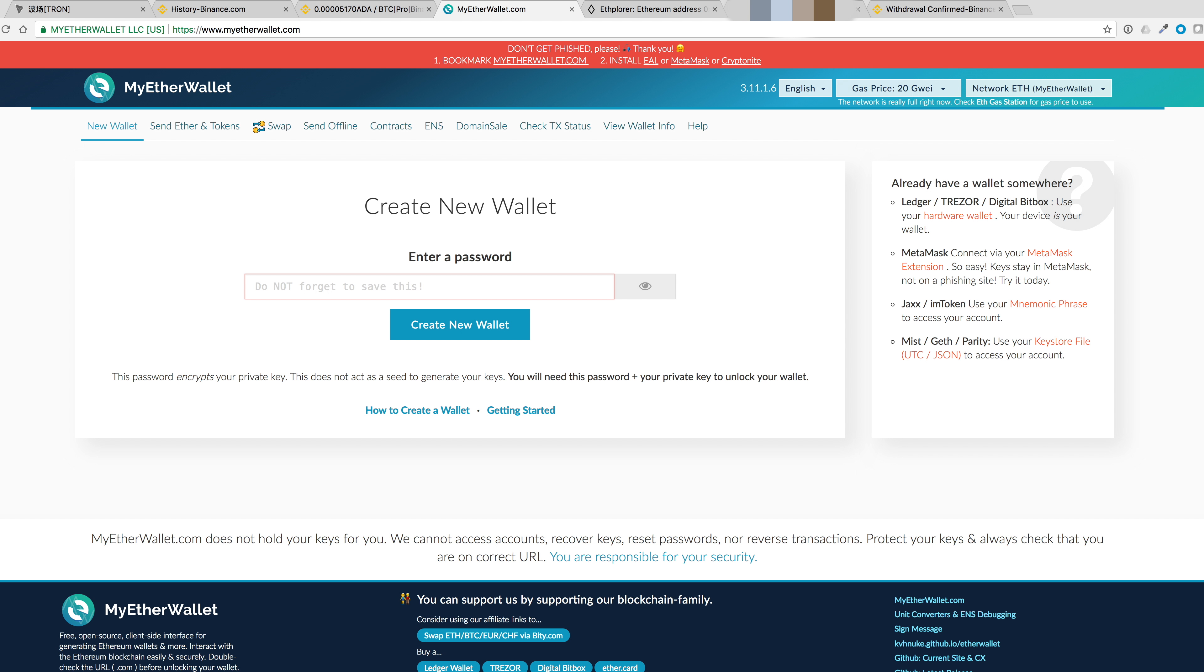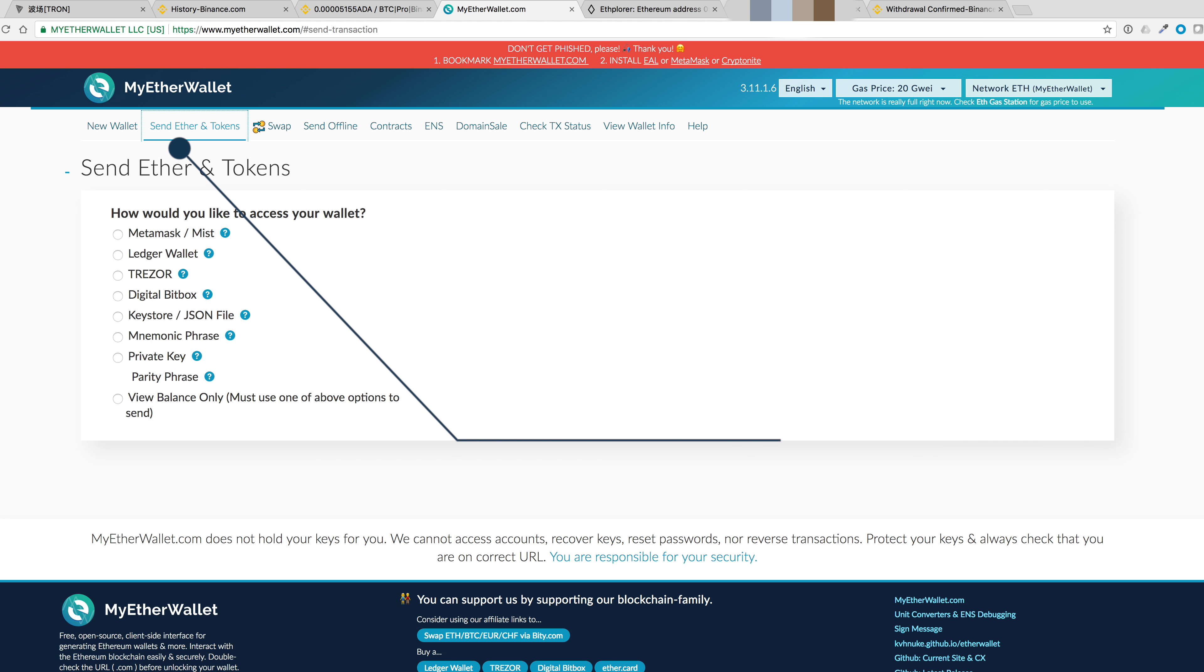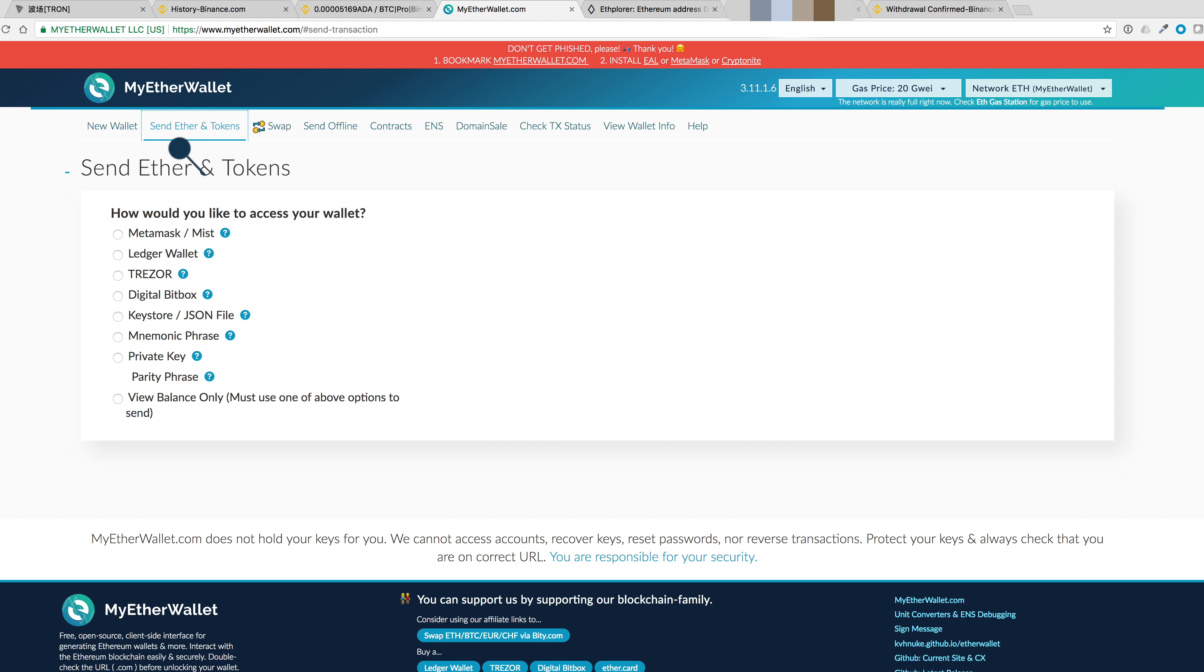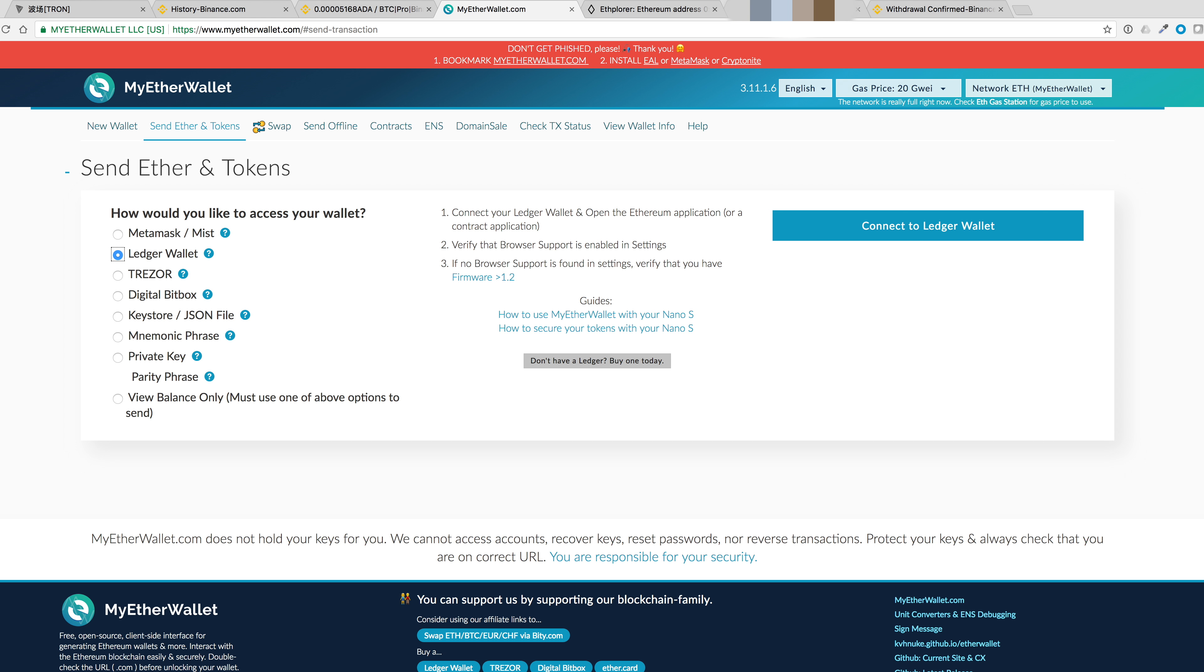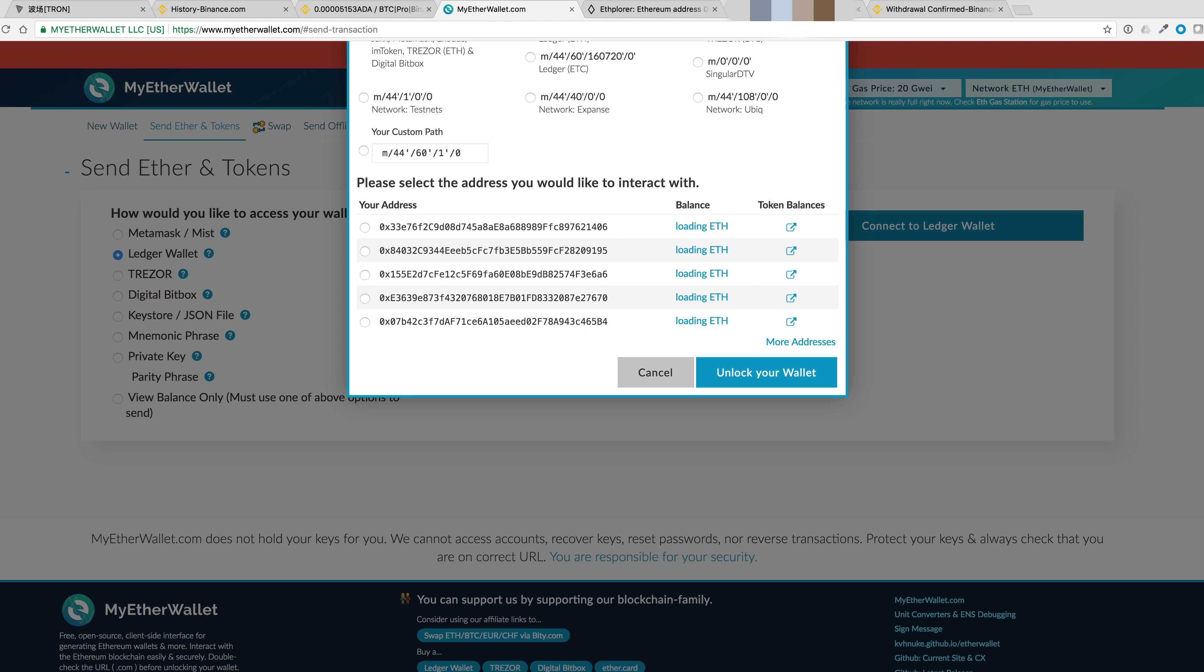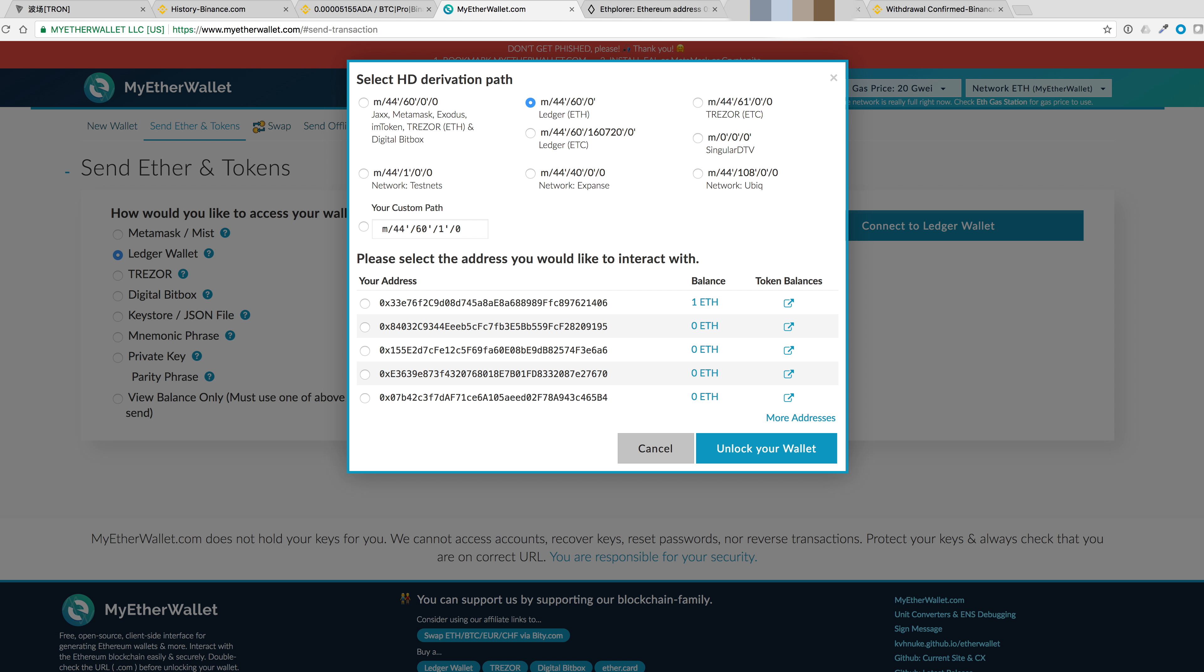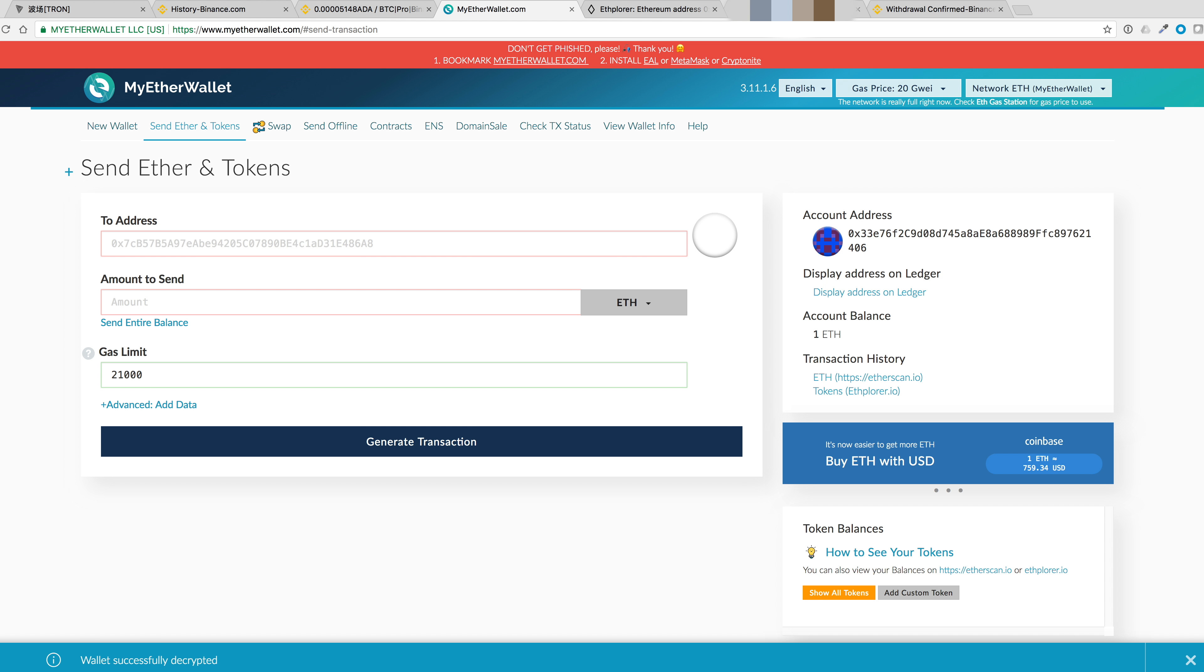Go to myetherwallet.com. Click on send ether and tokens. And how would you like to access your wallet? And we'll select the Ledger wallet and let's connect to it. We can ignore the top here since we've selected the Ledger ETH derivation path. Now we'll select our address and unlock our wallet.